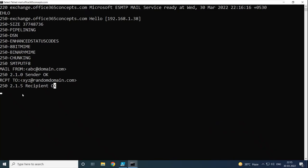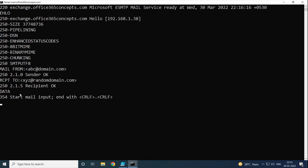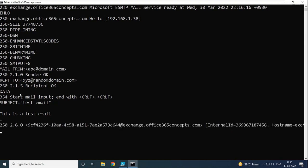Let's go to the client machine and send one email. Next we will type data, then add the subject — let's say 'test email' — and the body: 'This is a test email.' That's it — the email is sent.